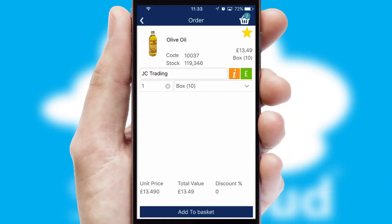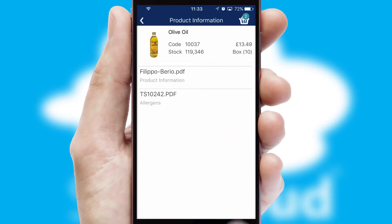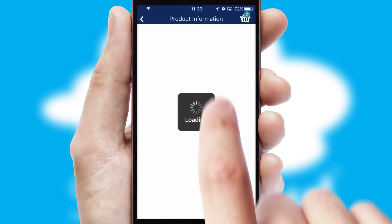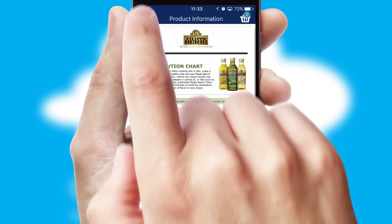If you require further product information, then by clicking the information button, you'll be able to access detailed PDFs on the products.